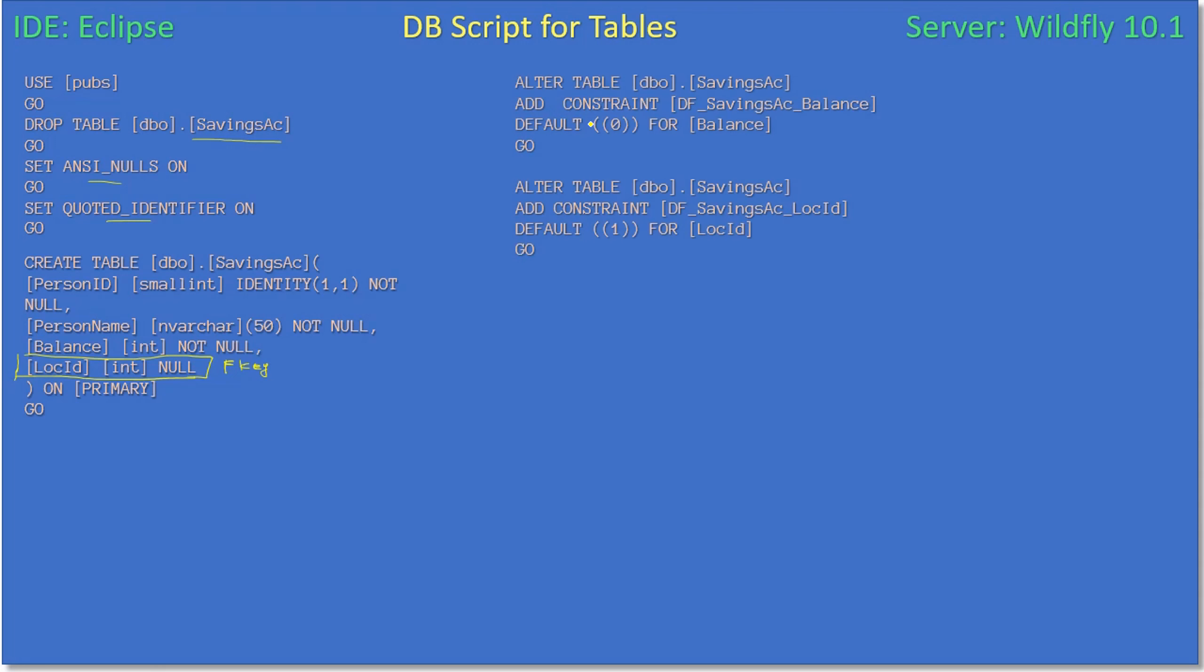Next we make use of alter table savings AC. Here we are using add constraint and we are adding a default constraint for the balance. By default, if it doesn't provide any value, balance will be taken as zero. Similarly, for location ID we are providing a default location as one.